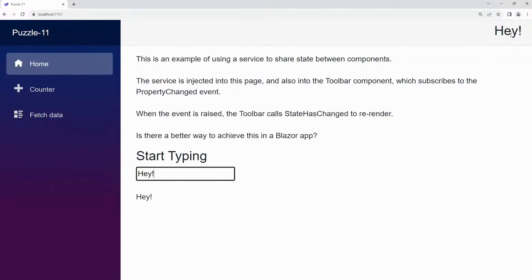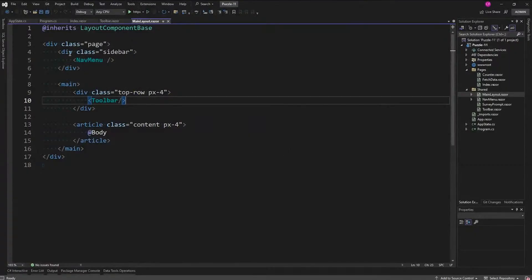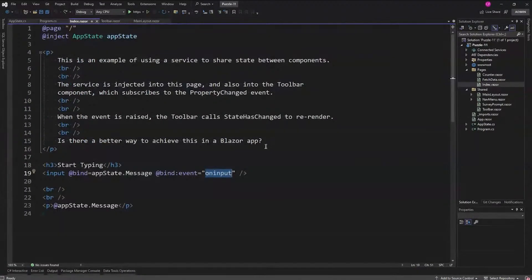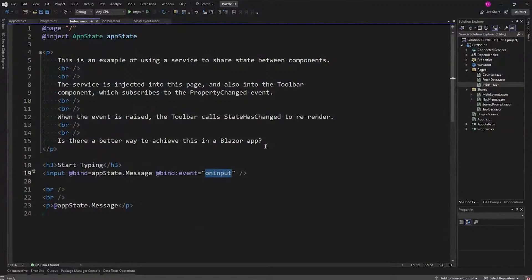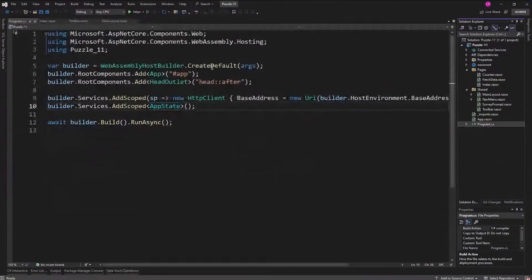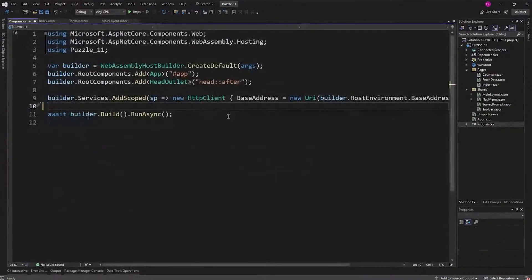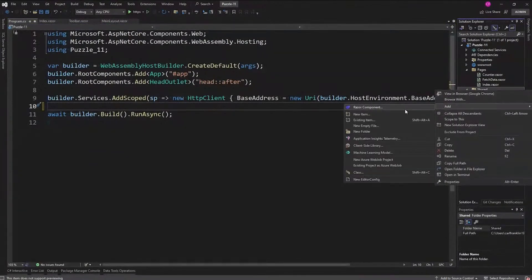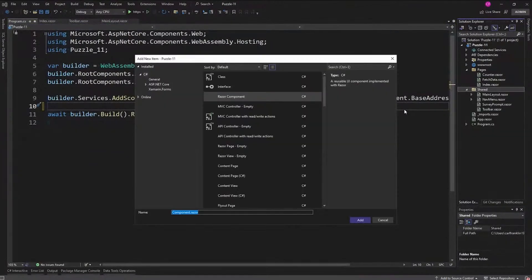The question was, if you go back to index, is there a better way to achieve this in a Blazer app? In other words, does Blazer bring anything to the table that makes this way of doing property notification changes easier? The answer is yes. Let's start by removing AppState, and therefore we can remove it from program. We don't have to add it as a service. I'm going to create a component called CascadingAppState.